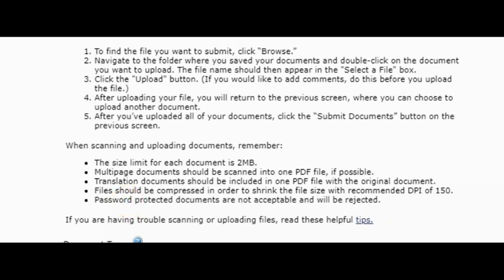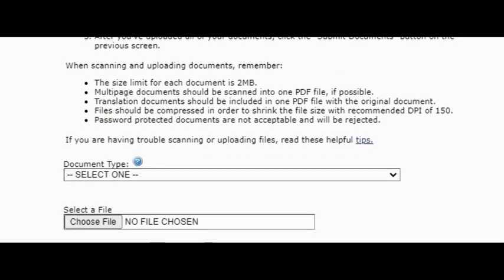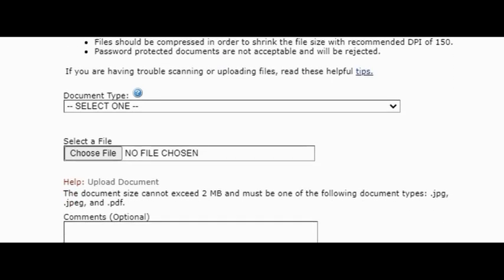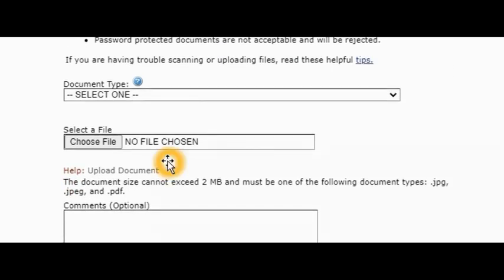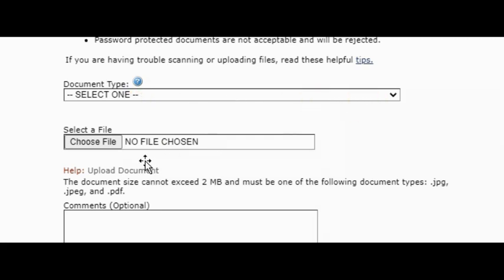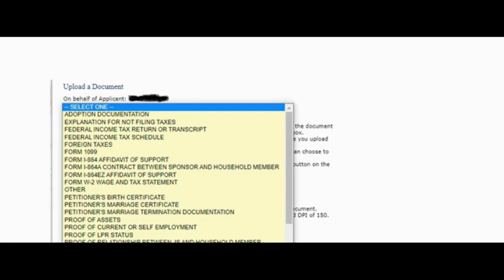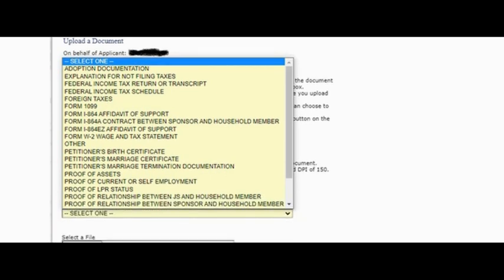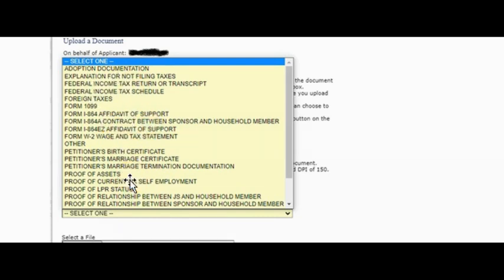Over here, once you want to upload a document, you will see this page. This is where you're going to select the document you want to upload, and then you choose the file. To select the document, you click on select document. Once you click on select document, you will see this list. If it's an affidavit of support, you see here Form I-864 affidavit of support.